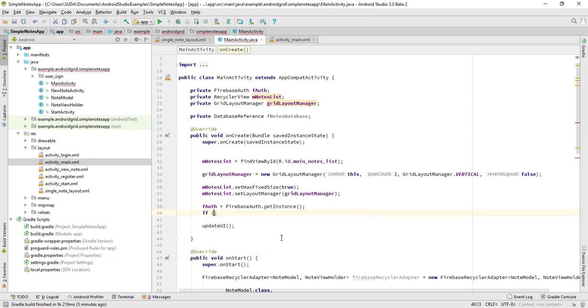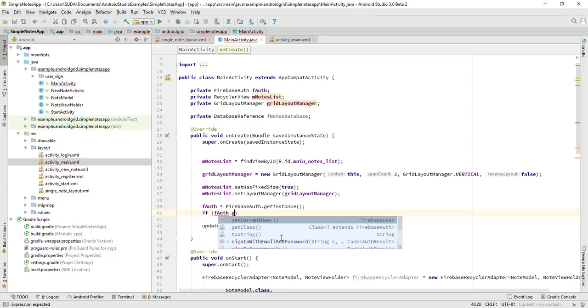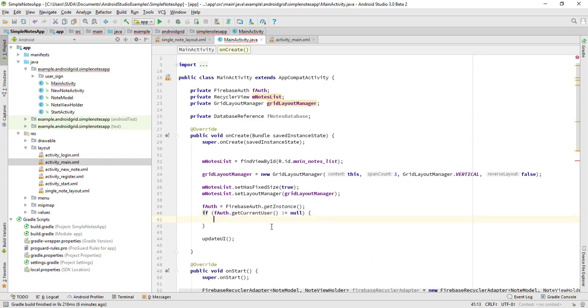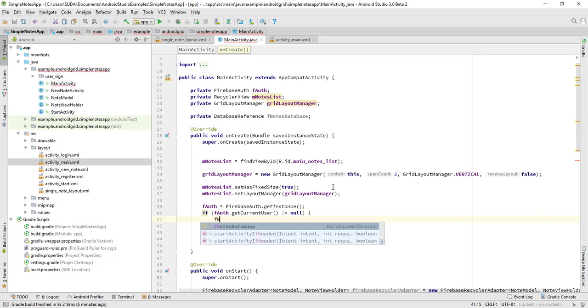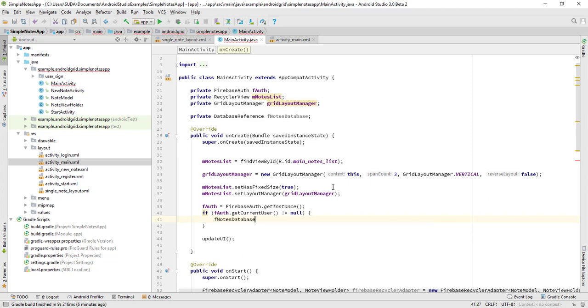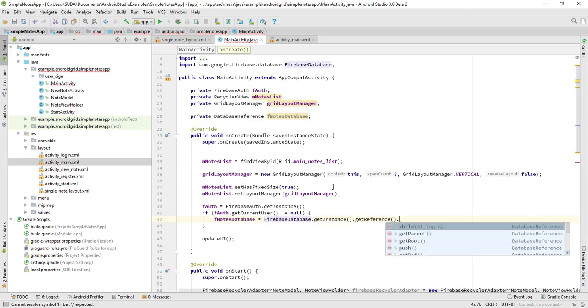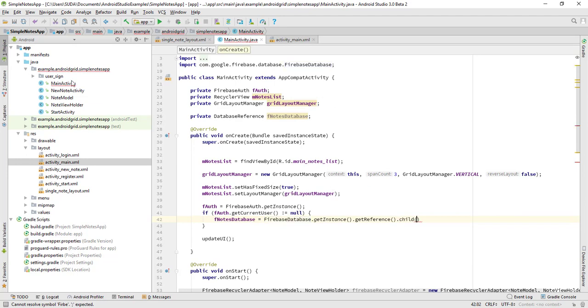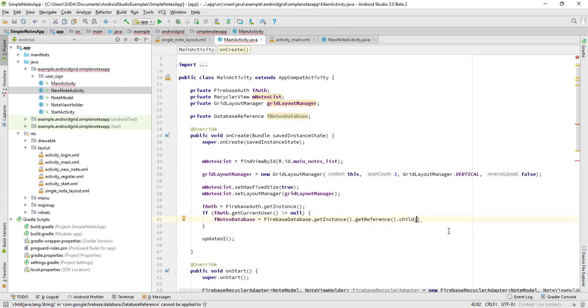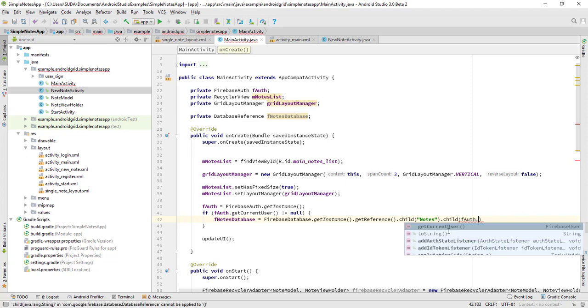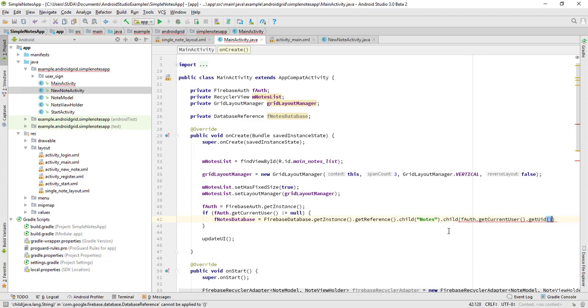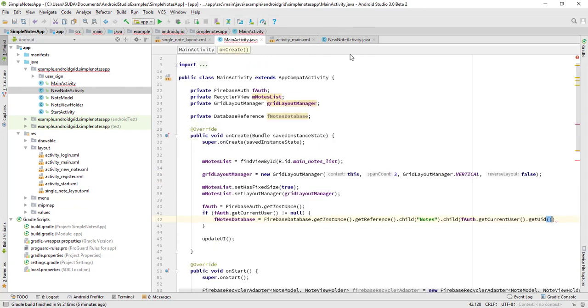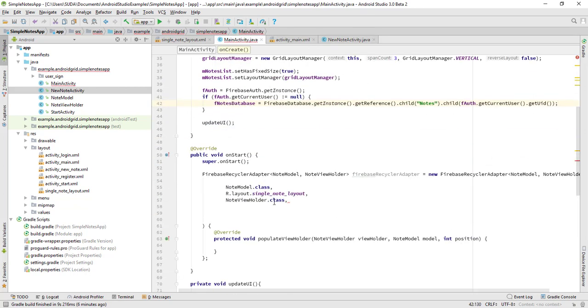If fAuth.getCurrentUser is not equals null, and then it will do the fNotesDatabase equals FirebaseDatabase.getInstance, and then the reference, and then child. Let me see what was done. This is it, in Notes, then the child. Okay, that's it, to be Notes, and then child fAuth.getCurrentUser.getUid. That's it.